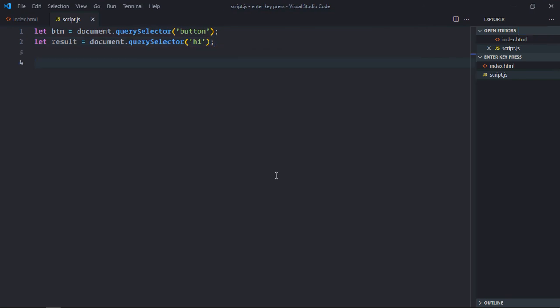Whenever you press a key on your keyboard there are three events which get fired. The first one is key press, the second one is key down and third one is key up. In our case, we will attach a key press event to the body element.